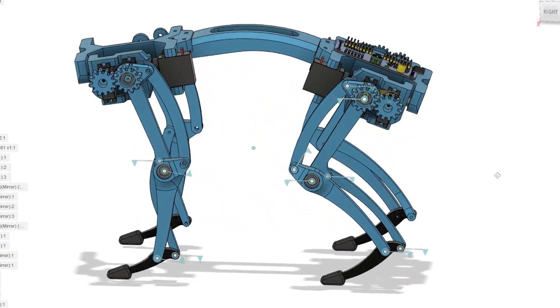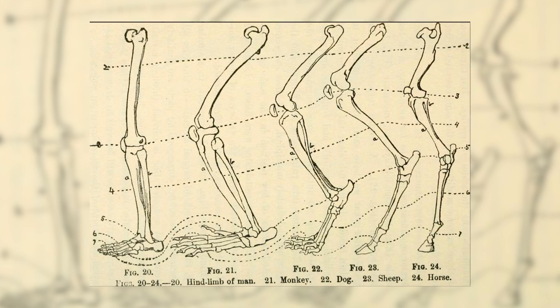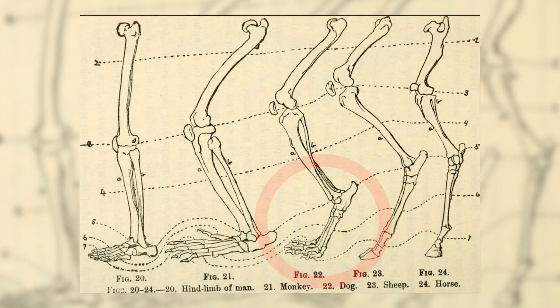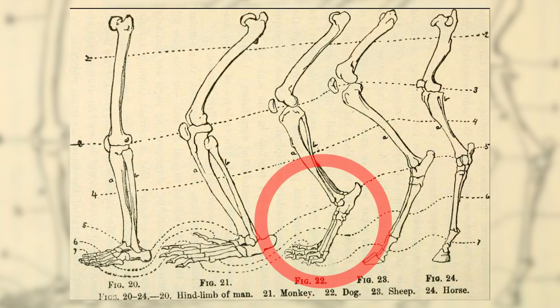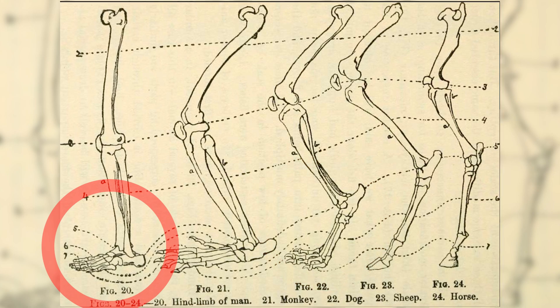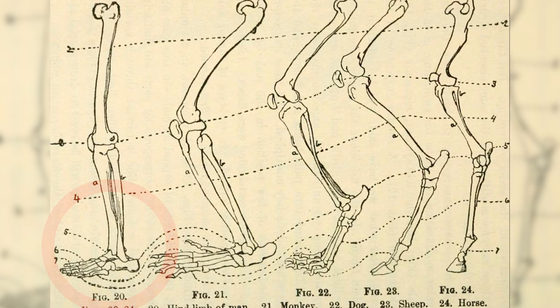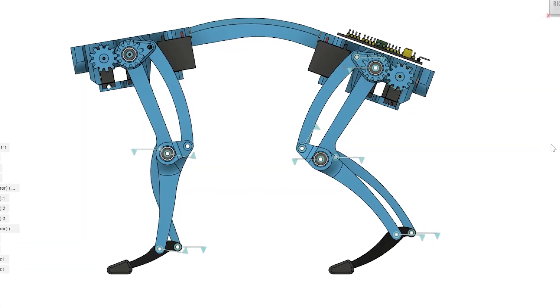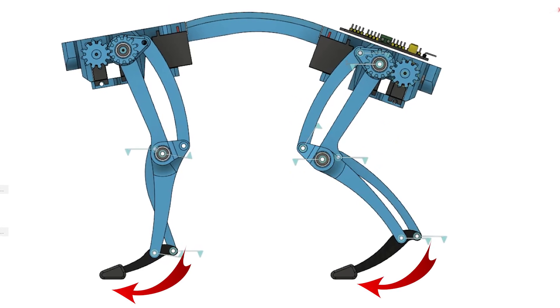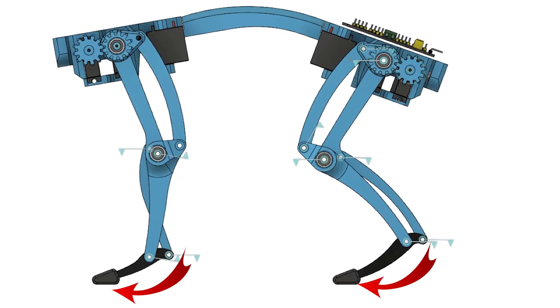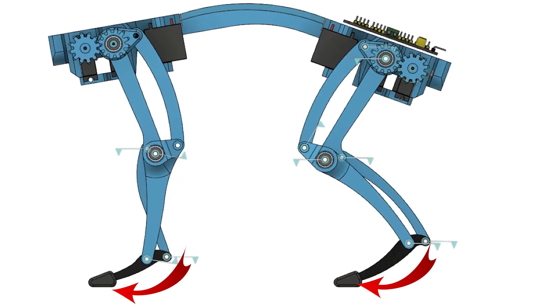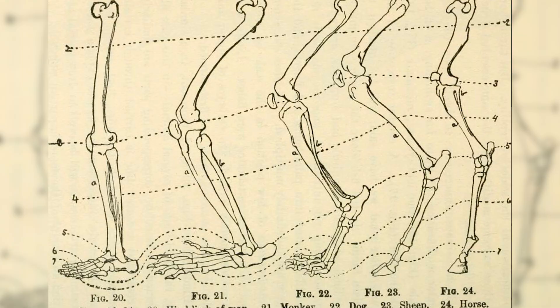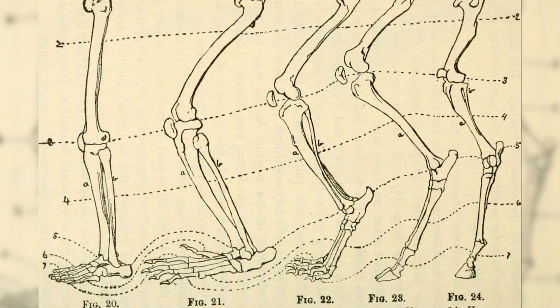Secondly, the rear legs of the robot would be digitigrade, which is the term for when an animal stands on its toes with the heel lifted, in contrast to humans which stand on the soles of their feet. This anatomical structure usually means that the length of the bone from the toes to the heel is much longer than in plantigrade animals, so you end up with this cool, seemingly backwards bending limb structure.